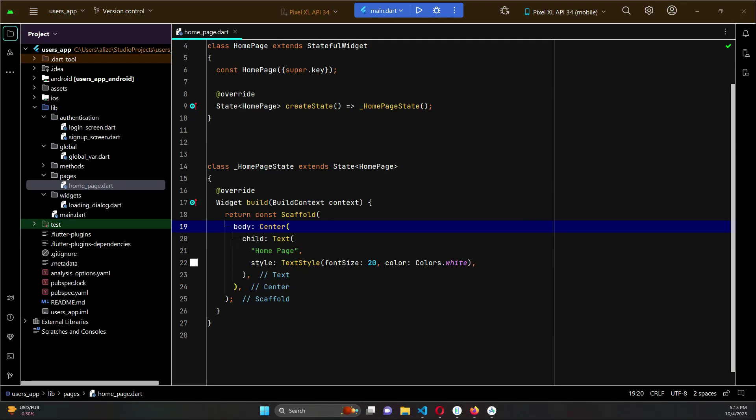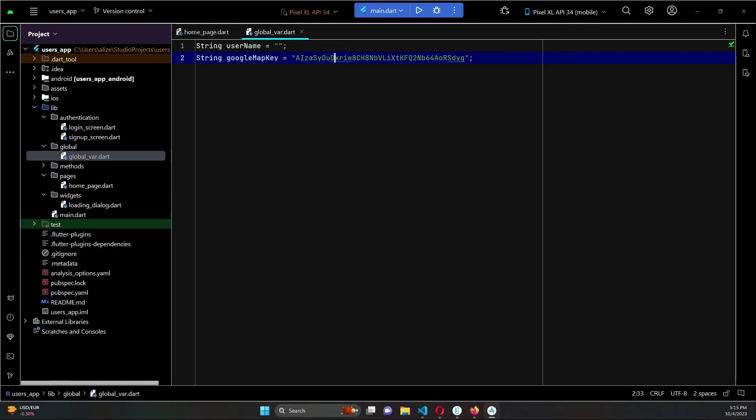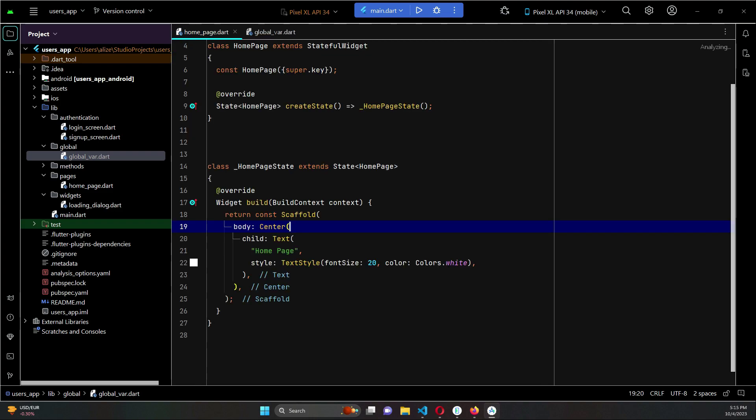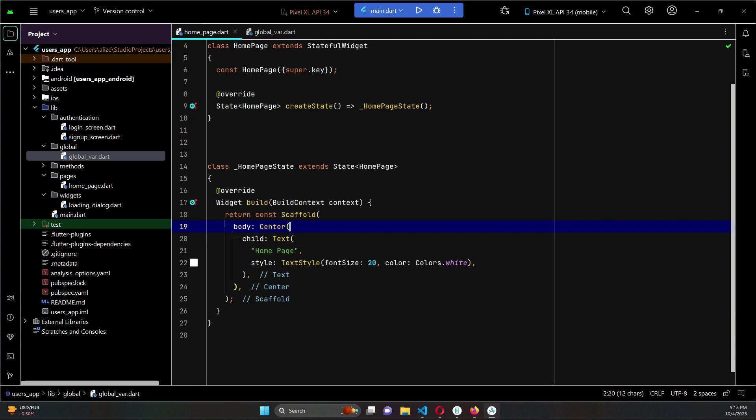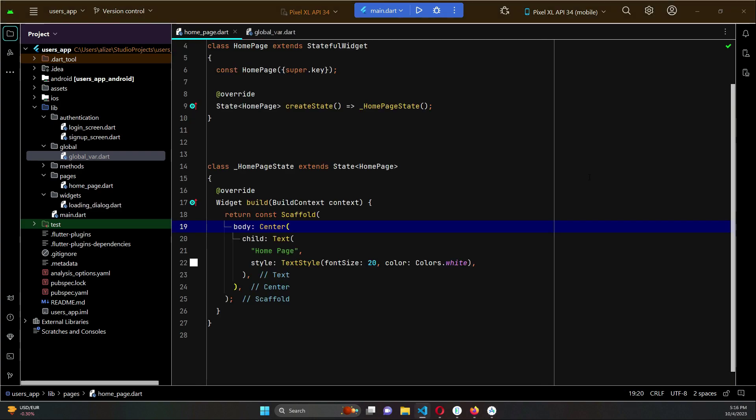In the previous video we created the Google Map key, and we can now use this Google Map key to display the Google Map in our Flutter application.